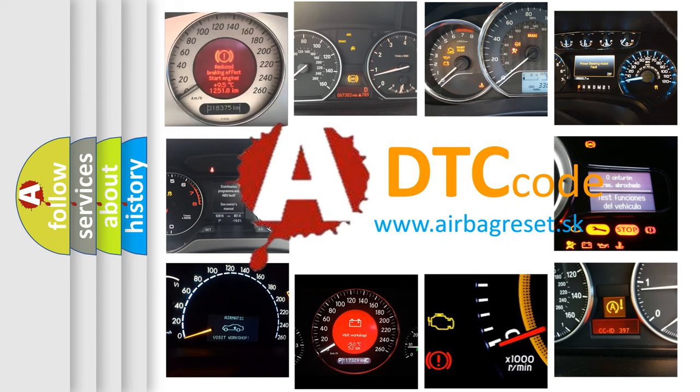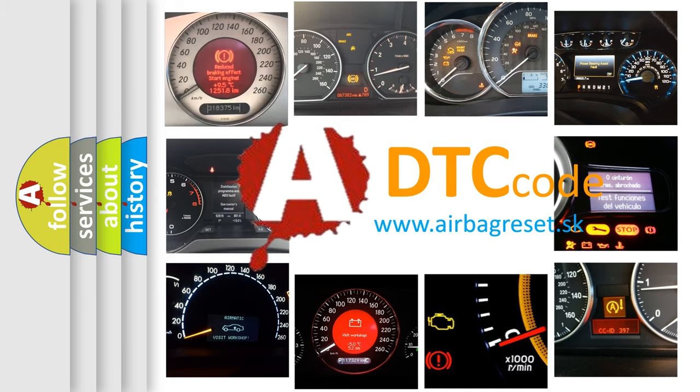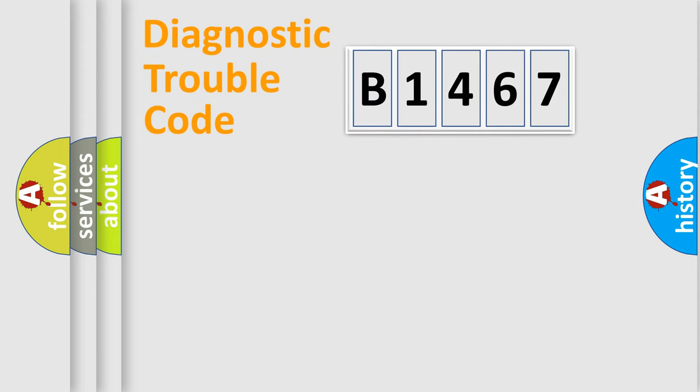What does B1467 mean, or how to correct this fault? Today we will find answers to these questions together.